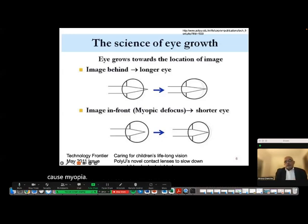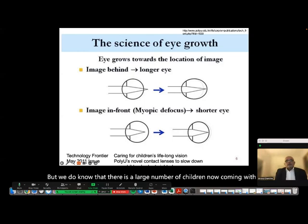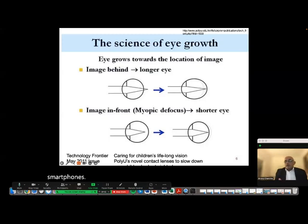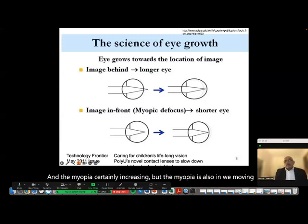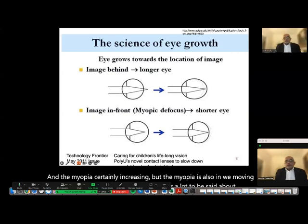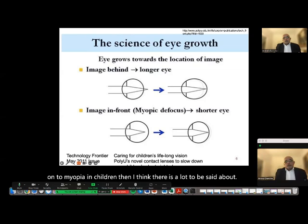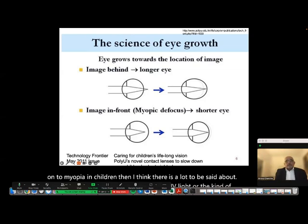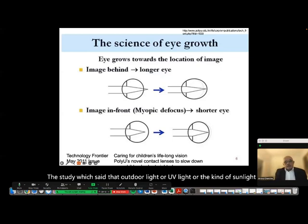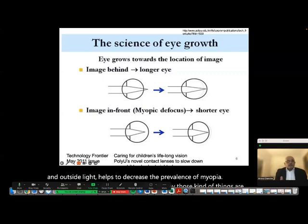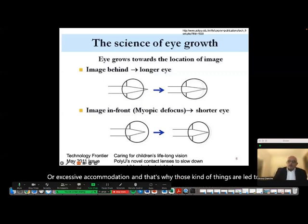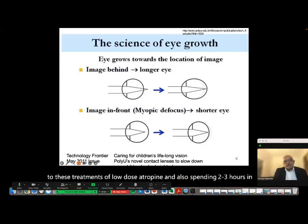We do know there is a large number of children now coming with acute onset esotropia after prolonged use of near screens, especially smartphones, and myopia is certainly increasing. Moving to myopia in children, there is a lot to be said about studies suggesting that outdoor light, UV light, or sunlight helps decrease the prevalence of myopia or excessive accommodation. That's why things like low-dose atropine and spending two to three hours in daylight outside for children have been studied to reduce myopia, though the jury is still out and we don't know the answer yet.